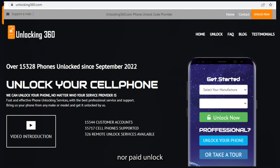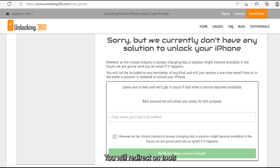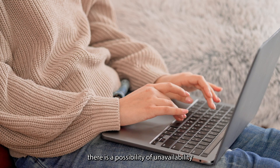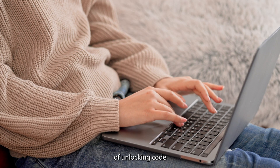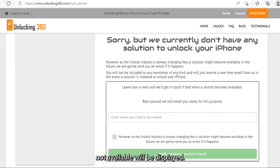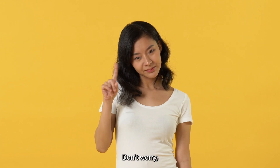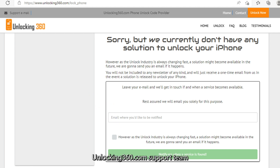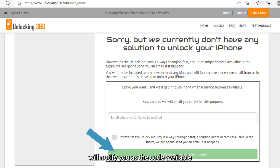If neither a free nor a paid unlock code is available for your device, you will be redirected to a tools not available page. Even after filling in all the details, there is a possibility the unlocking code may be unavailable. Don't worry — you can submit your request to be notified once the code becomes available by providing your email ID, and the unlocking360.com support team will notify you.